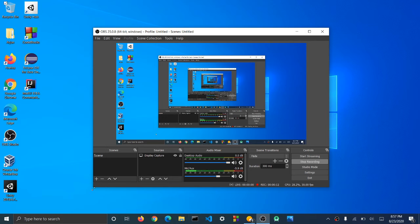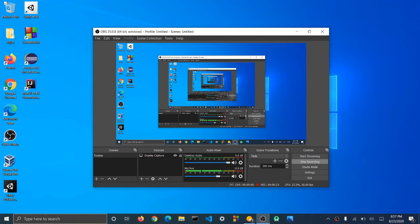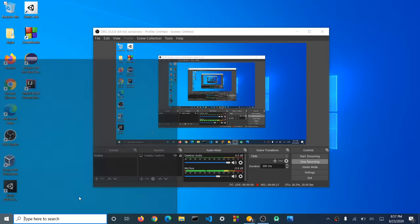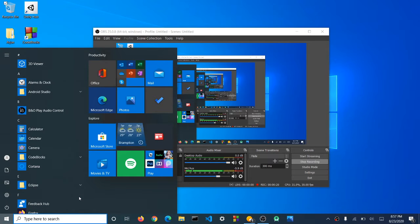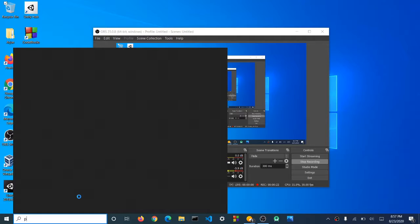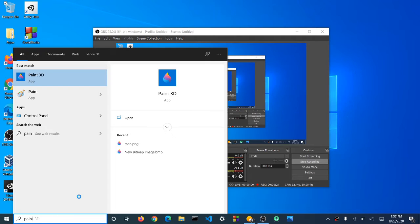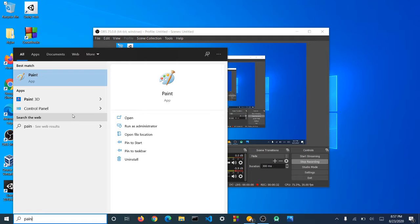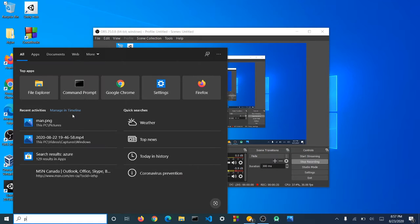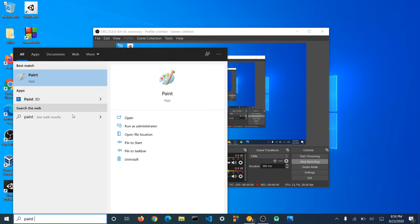The first thing you want to do is go in this search here or press the Windows key as I like to do. And then type in paint, P-A-I-N, and then you select Paint 3D. So I'm going to type in Paint 3D.